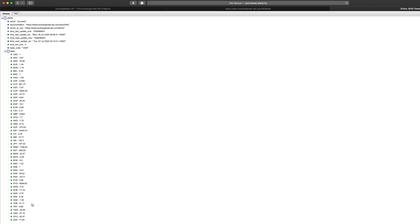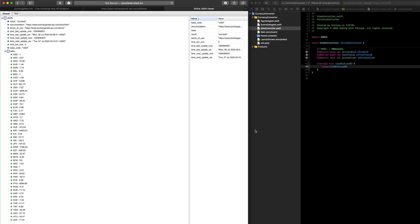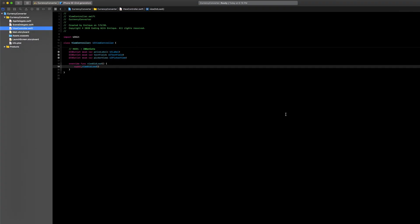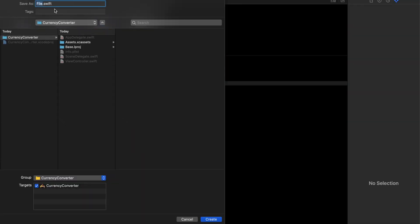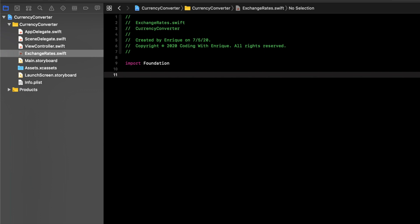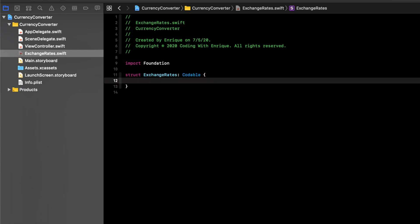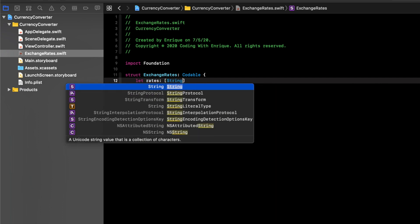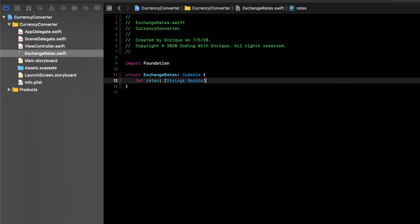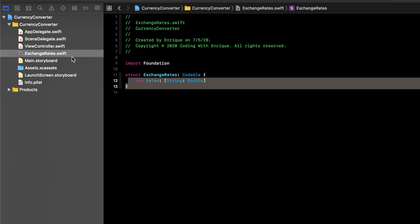Let's go back into Xcode and make a new Swift file — we'll call it ExchangeRates. Here we're going to make a struct called ExchangeRates and make it conform to the Codable protocol. What we want is the rates, so we'll create a constant: let rates, and it's going to be a dictionary of type String and Double. That pretty much does it for our model that we'll use to decode the JSON.